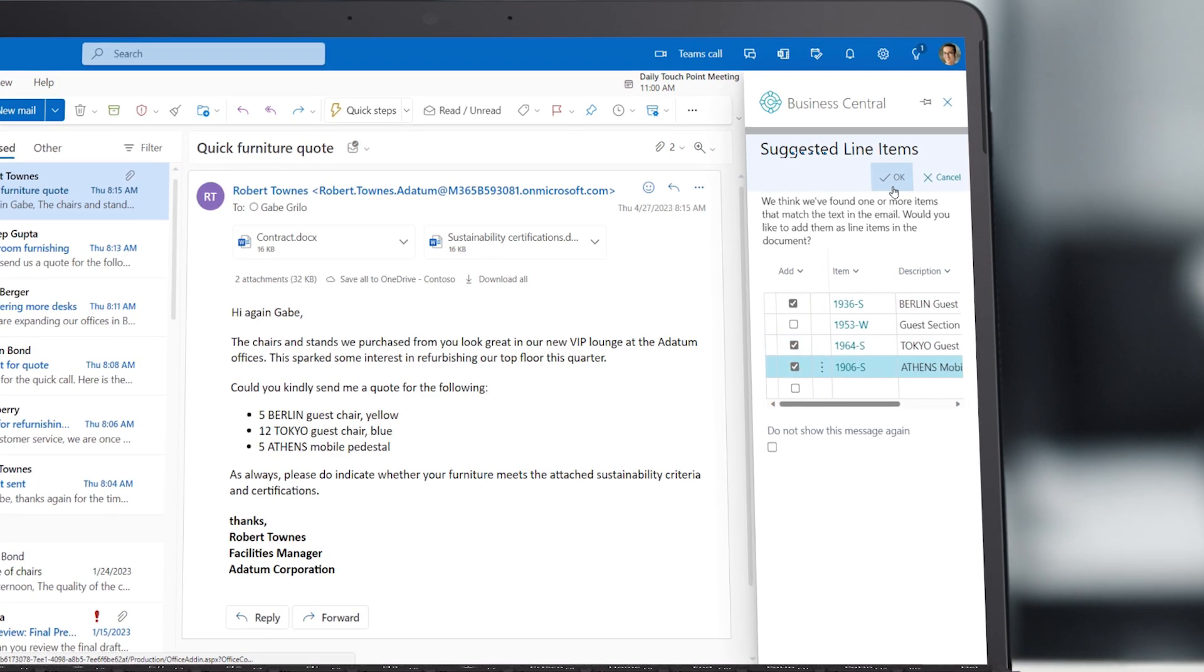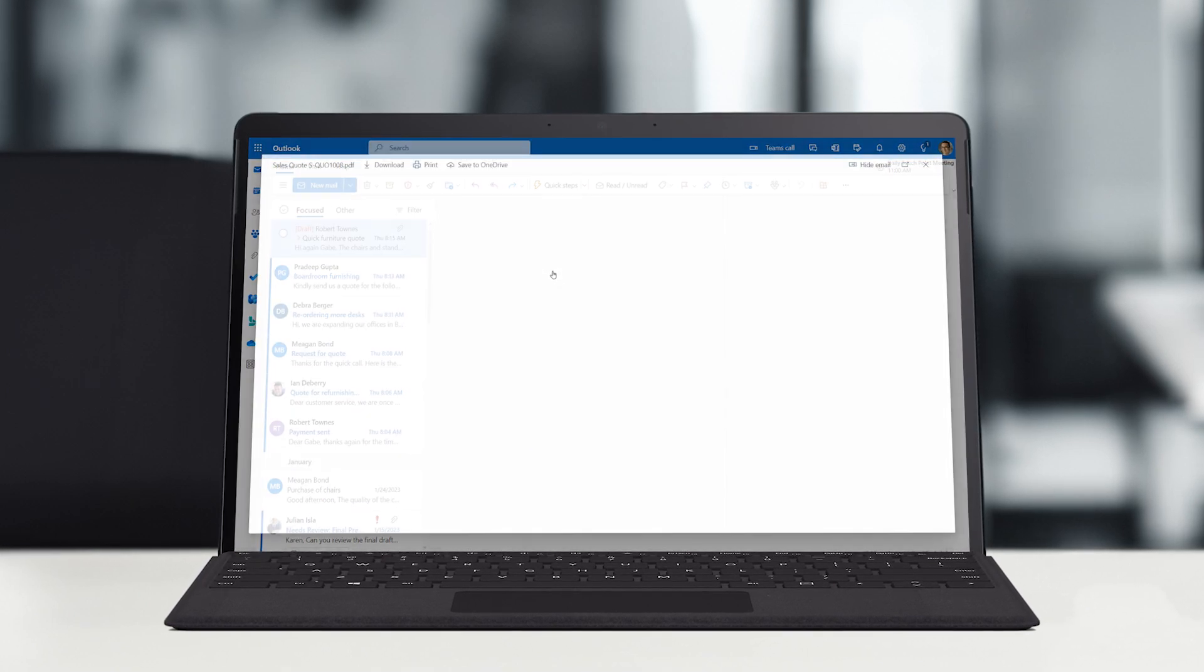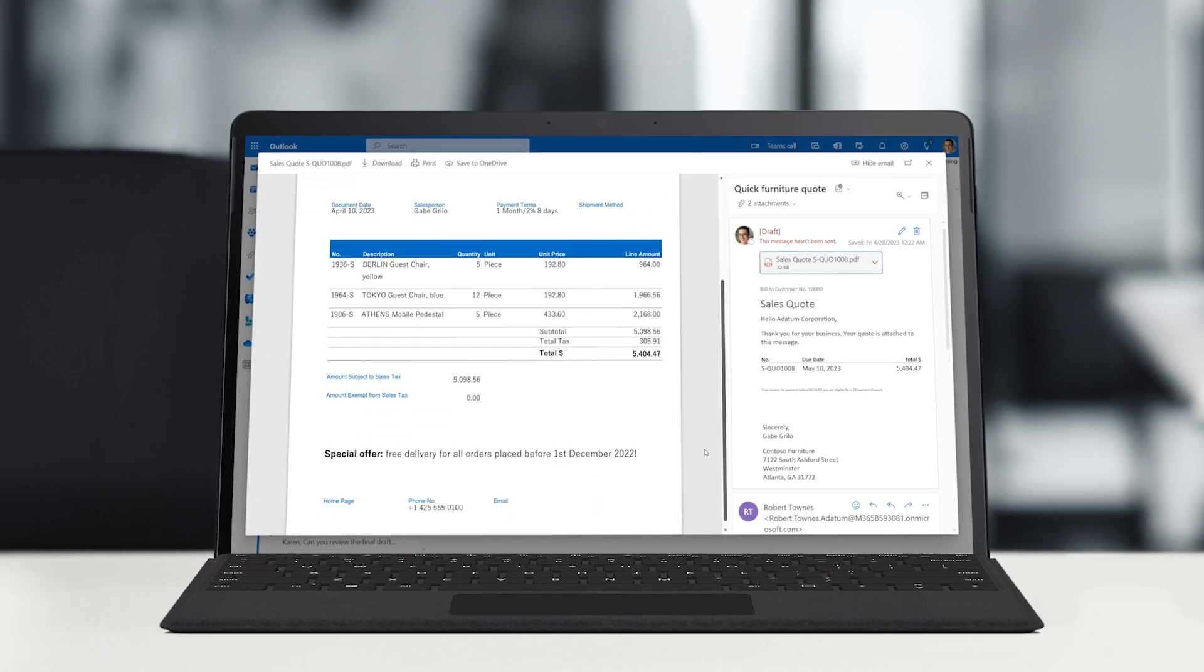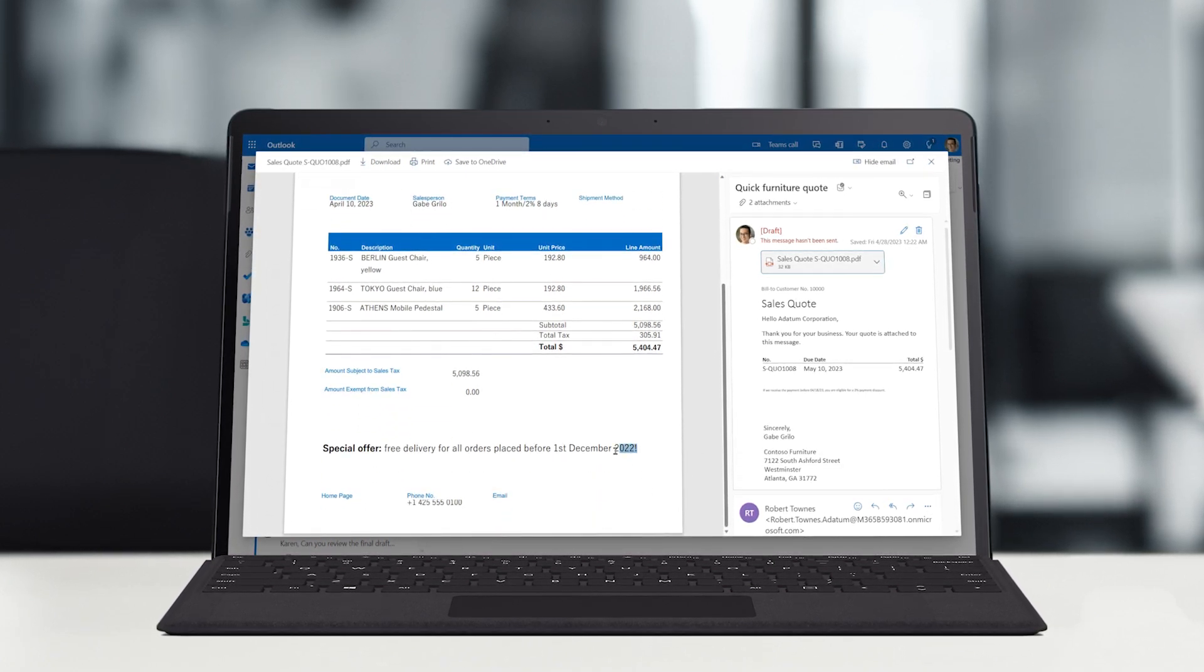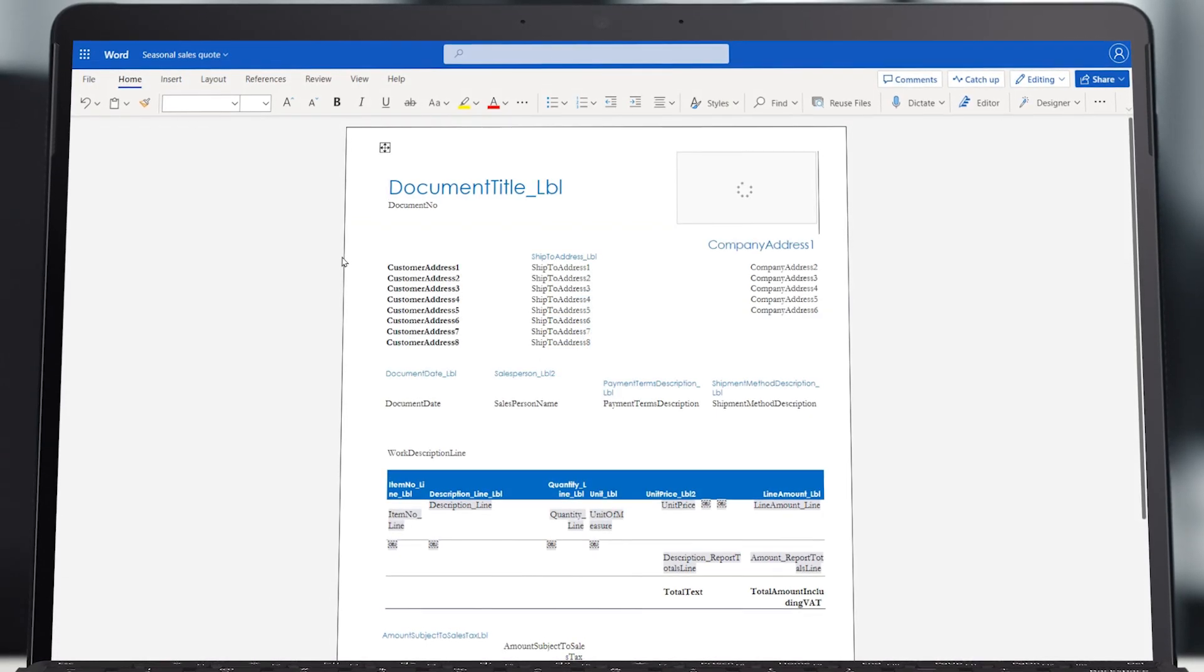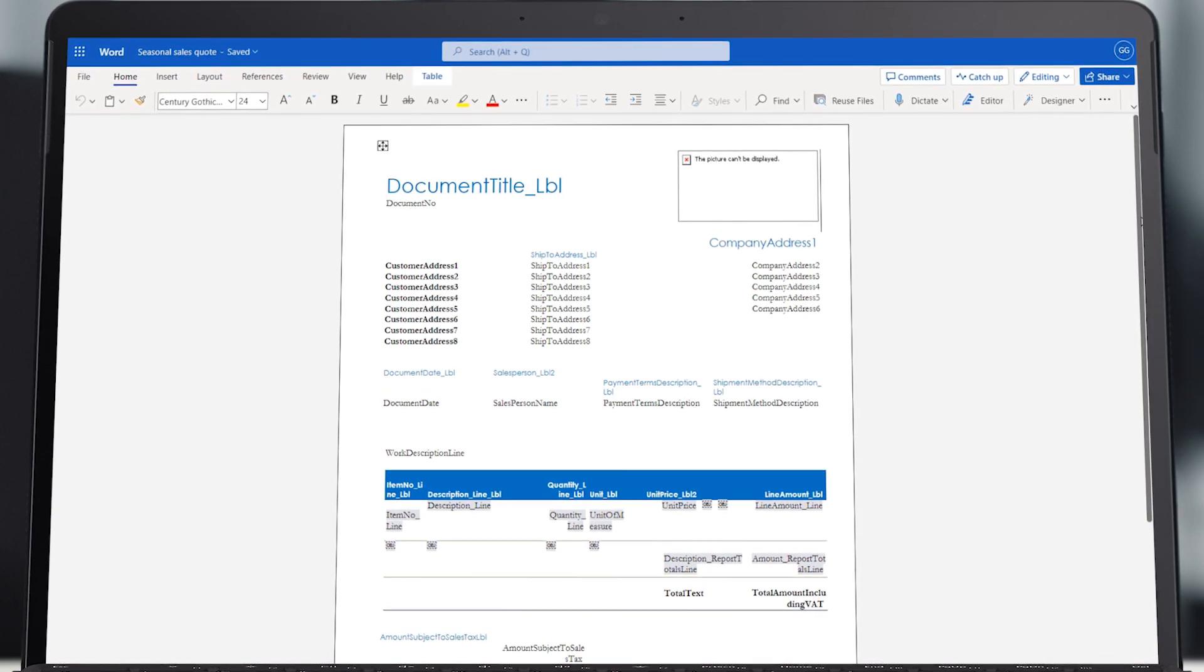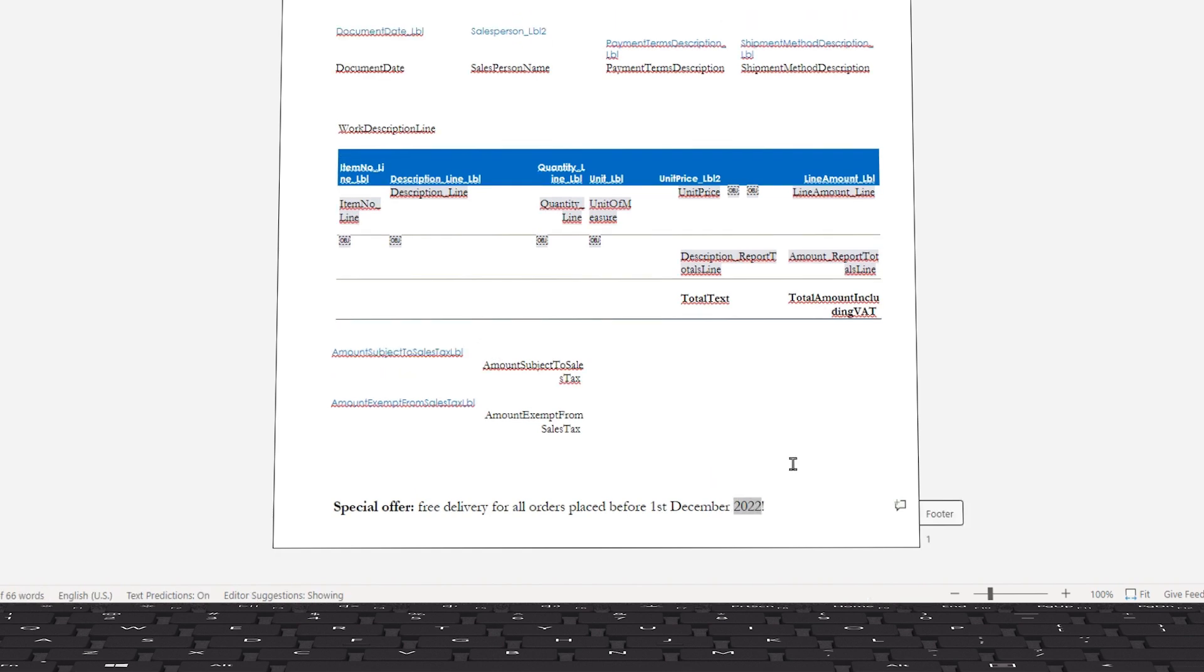As Gabe checks the PDF of the quote he just created, he notices the offer on deliveries isn't up to date. To fix this, he clicks Export Layout to Microsoft Word and makes the changes. In Word, Gabe modifies the template that Business Central uses to create the PDFs of the quote. He does this and saves the template back to Business Central.